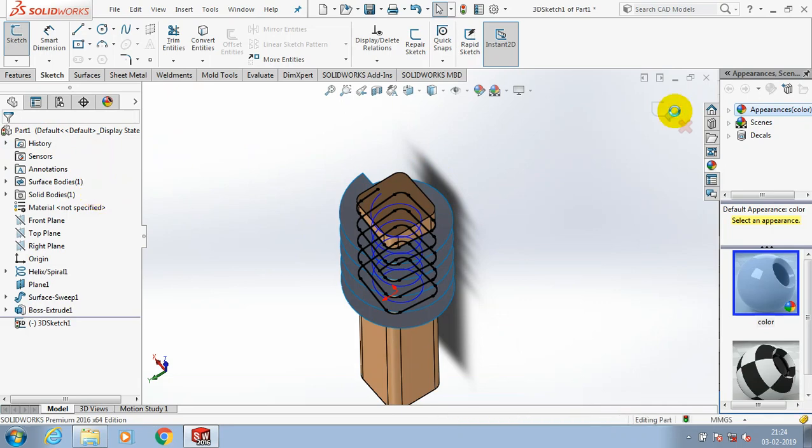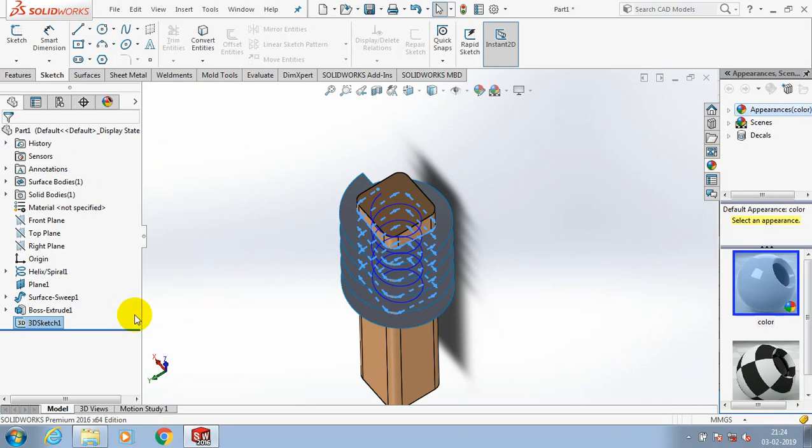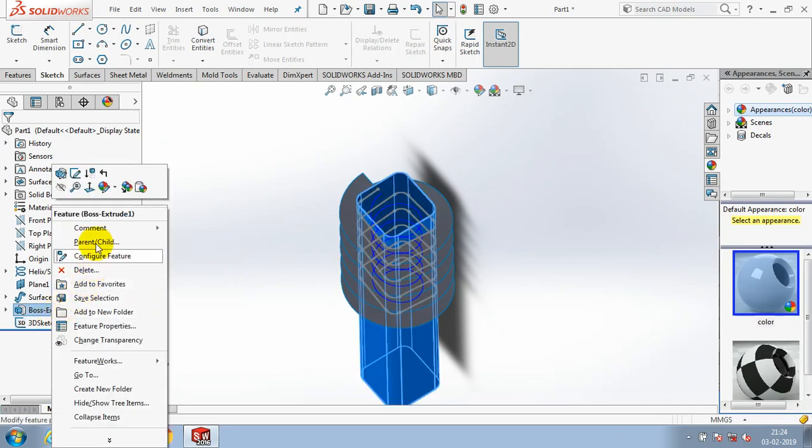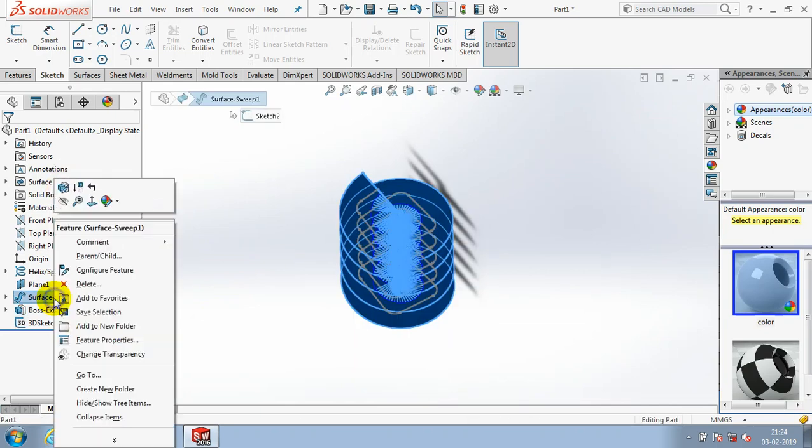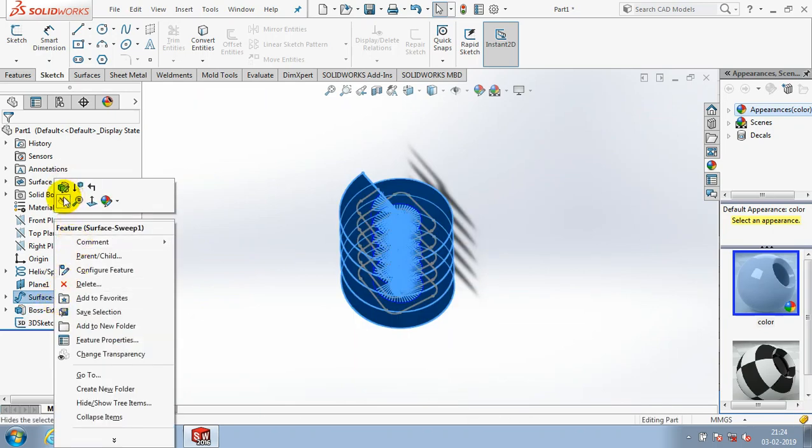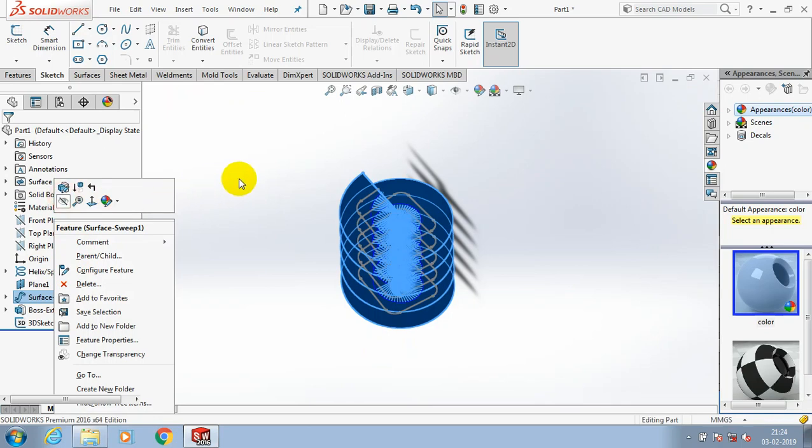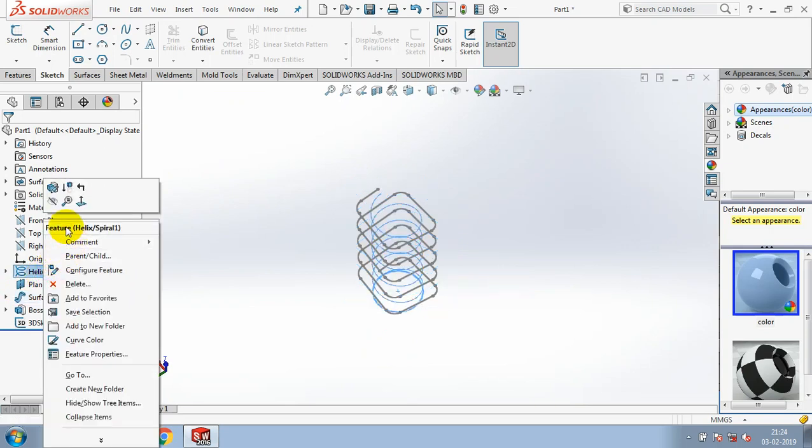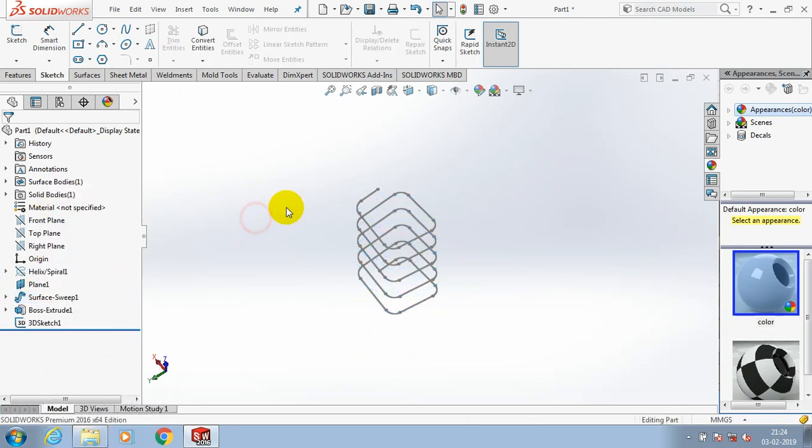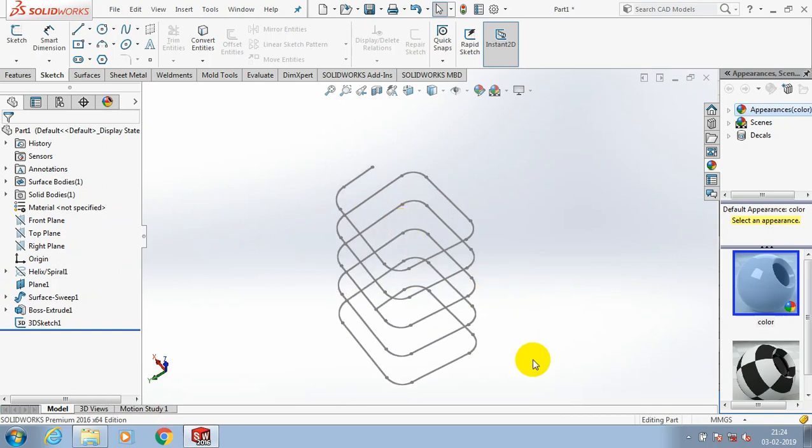You have to hide all the remaining things except the rectangular helical path. Just hide all the things one by one. Now we have a helical rectangular path.